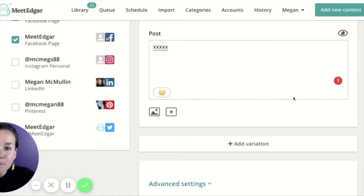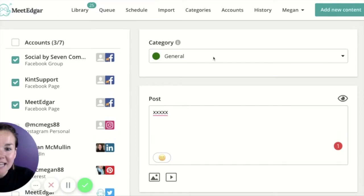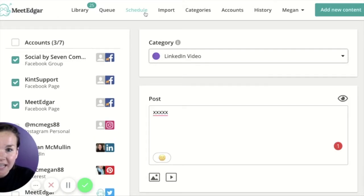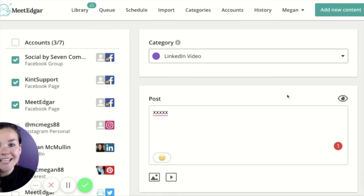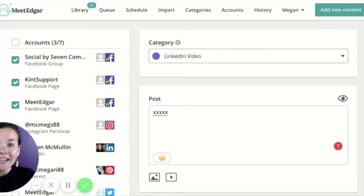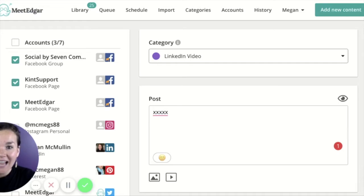If this post has been assigned to a category that is on your weekly repeating schedule, the post will then go to the end of the line in that category and go back into your automation rules depending upon when that category is on your schedule.